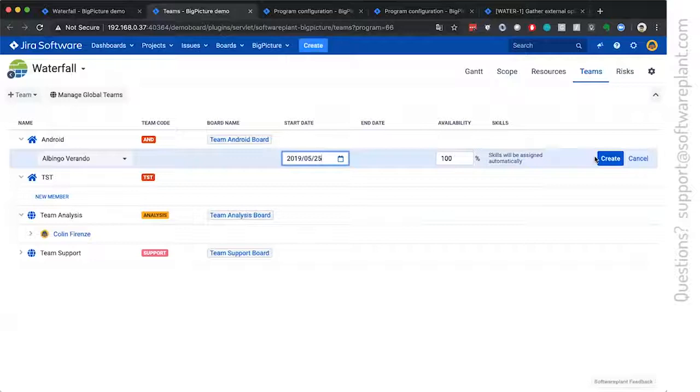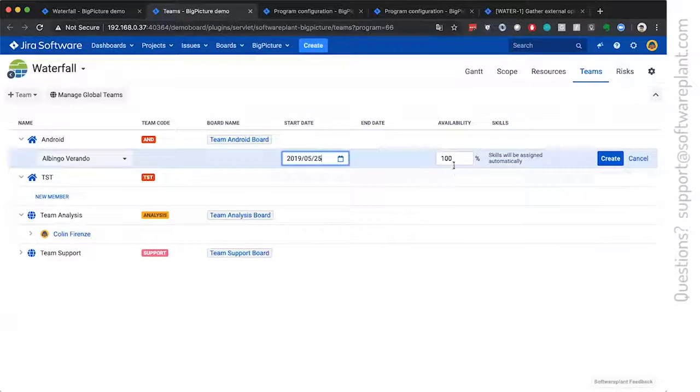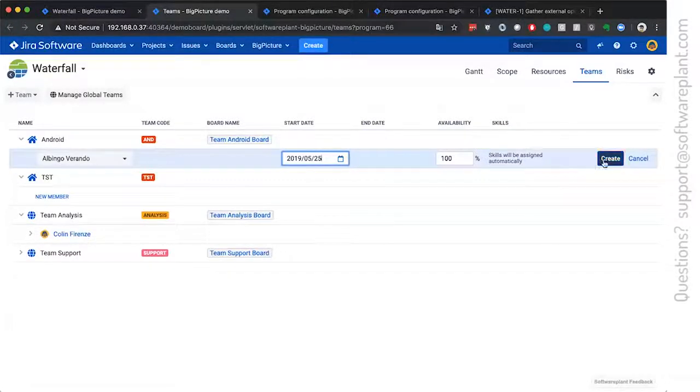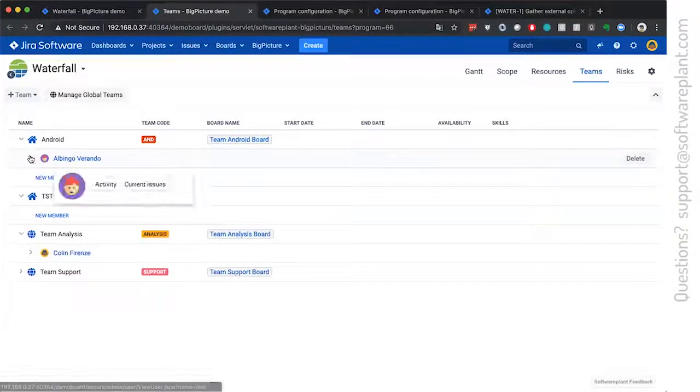Then whenever adding a new person to the team, you define when this person joins the team, what is the percentage of availability and then there she goes.